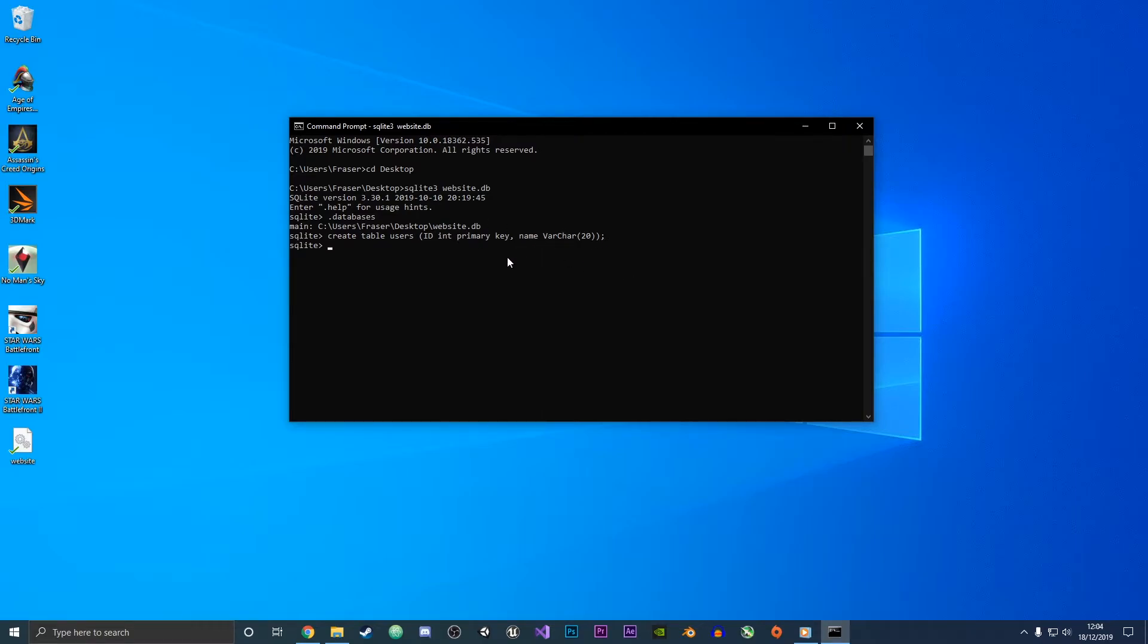Now we have created a table, so if we do .tables you should be able to see that now we have our users table.